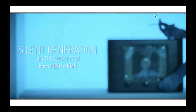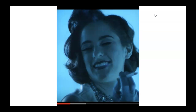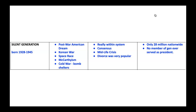The next generation is the Silent Generation, also called the Lucky Few, born from 1928 to 1945. The Silent Generation was definitely much more unique than most people realize. Some events that shaped them were the post-war American Dream construct, the Korean War, the space race, McCarthyism and the Red Scare, and the Cold War with bomb shelters that infiltrated societal practices. Characteristics of the Silent Generation include staying within the system, valuing consensus and agreement, and popularizing the midlife crisis. Divorce became very popular, as did broken families. There are only an estimated 28 million surviving members of the Silent Generation alive today, and notably, no member of that generation ever served as president of the United States.